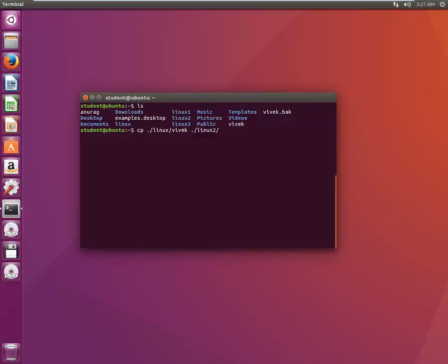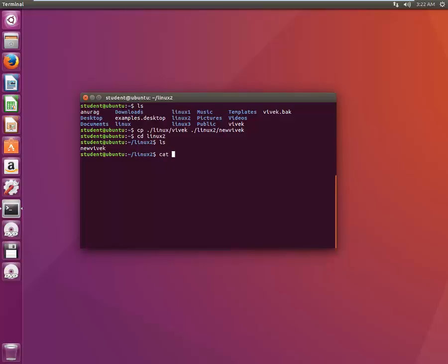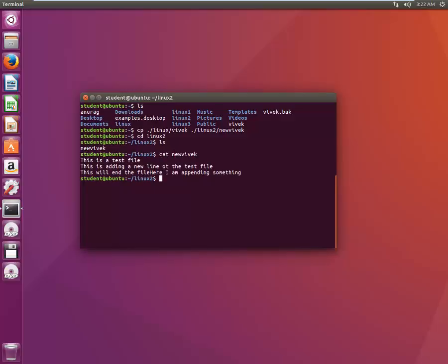If you want to name it something else, you can call it new Vivek — it will copy the file as new Vivek. Let's see what happened. Let's go inside Linux two with CD Linux2, and we got our new Vivek file here. Let's check the content of new Vivek to see what was there.